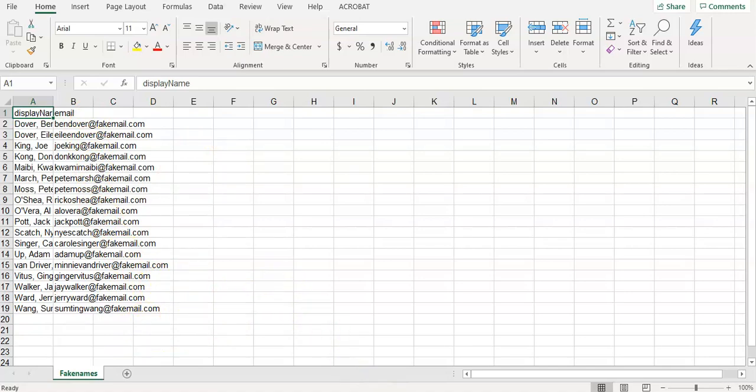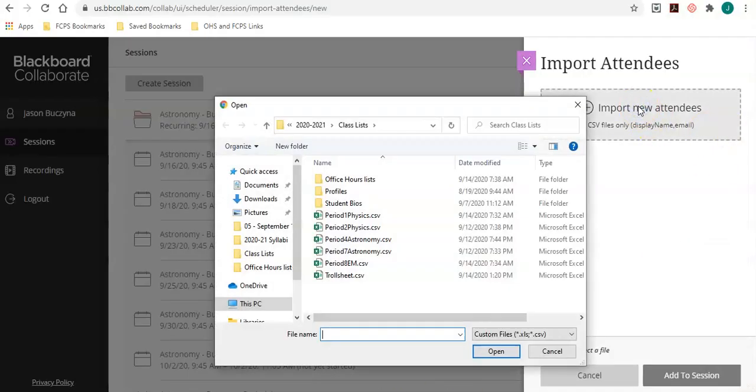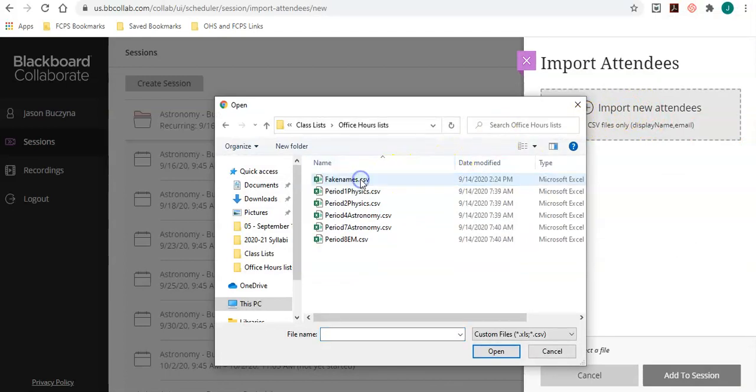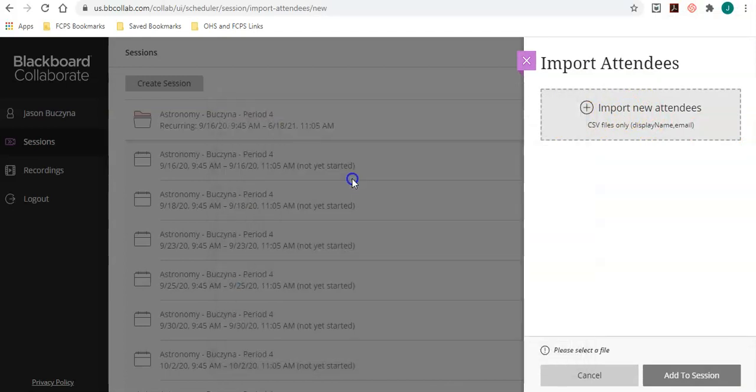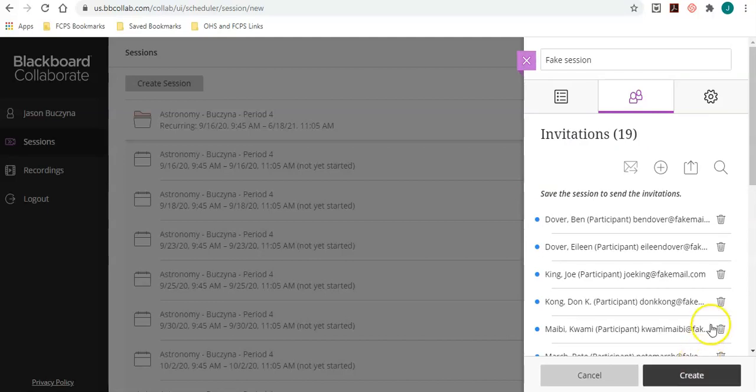So now I can go back to my scheduler and import new attendees. I have fake names and that's what I want. 18 valid rows. I click add to session.